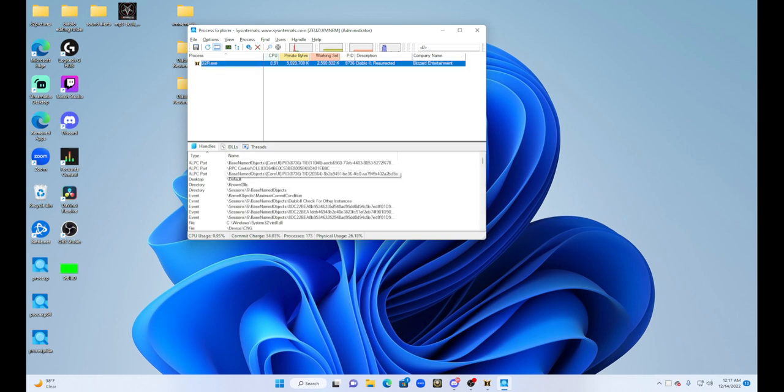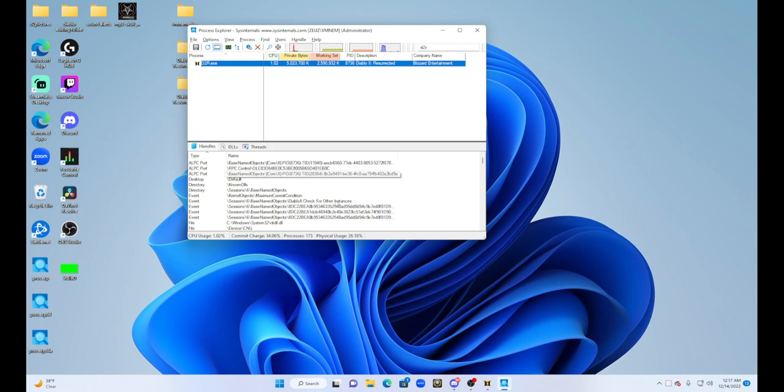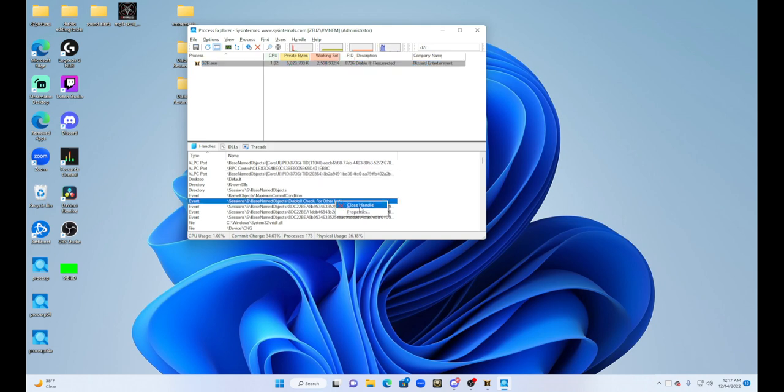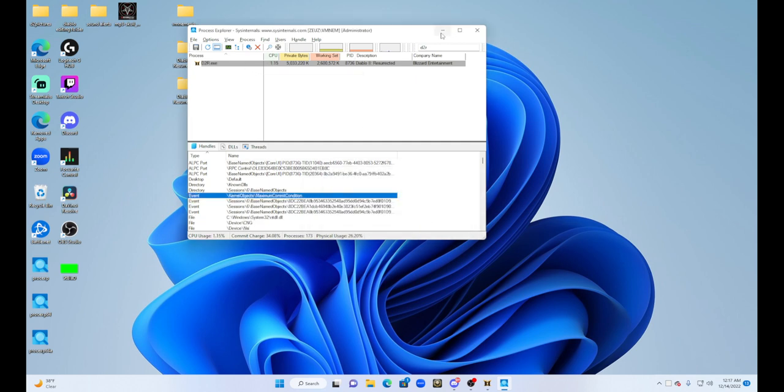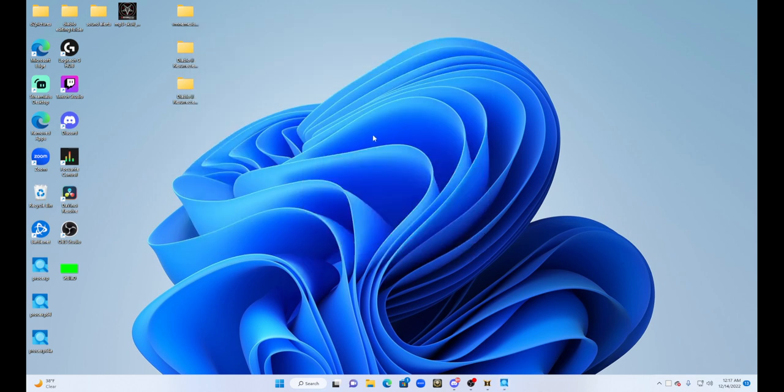Diablo check for other instances. We're going to right-click on that, close the handle. It's going to give you a warning - forcing a handle to be closed may lead to an application crash. We understand it will not do this, but we're going to click yes. Once you're done, you can minimize this.